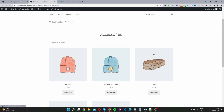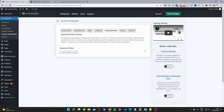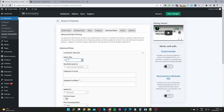This is the global setup we'll be using. So let's head back over to our dashboard. Under Advanced Rules, we want to go ahead and click Add Category Pricing. Then we just want to give this campaign a name — it's for internal purposes only. I'm going to name mine "Buy One Get One Free Accessories Category."